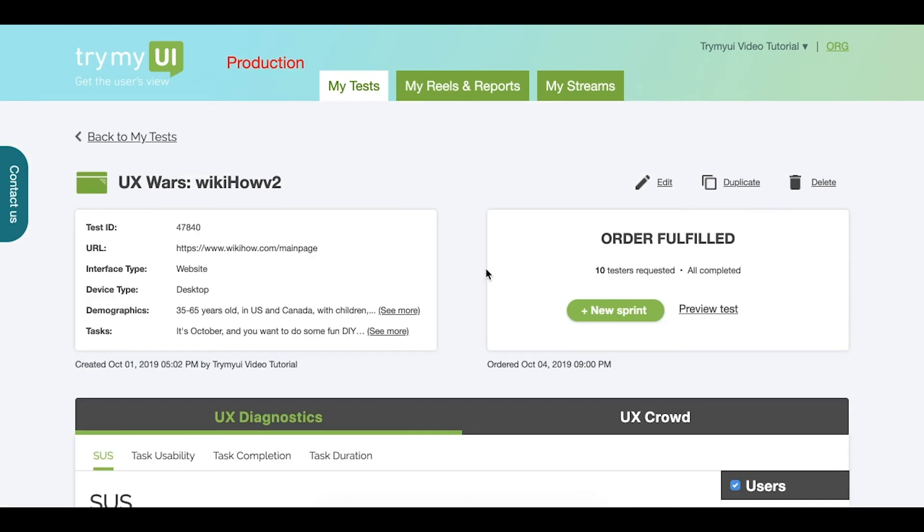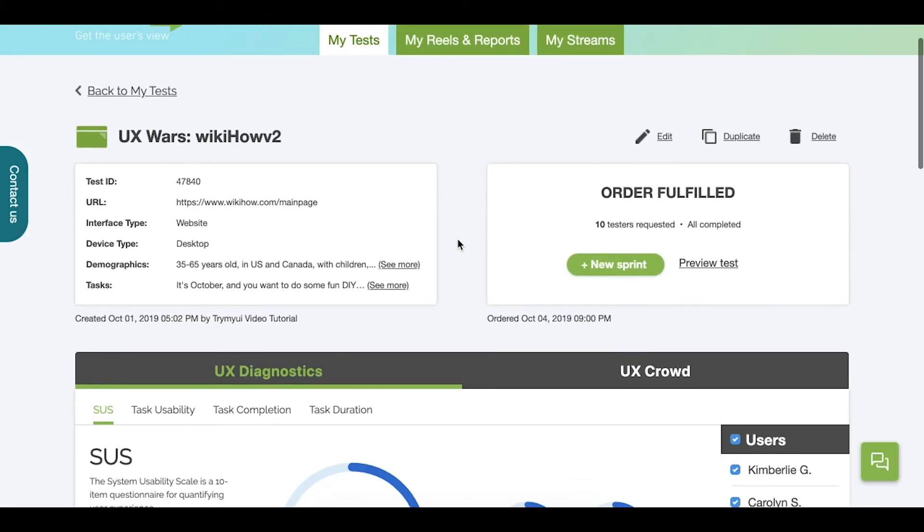You may notice we've opted for a card layout. On this left card, you'll find top line information such as the test title, the test ID, the device type, and so on. While on this right card, underneath Edit, Duplicate, and Delete, you'll find the ability to order a new sprint or preview the test.